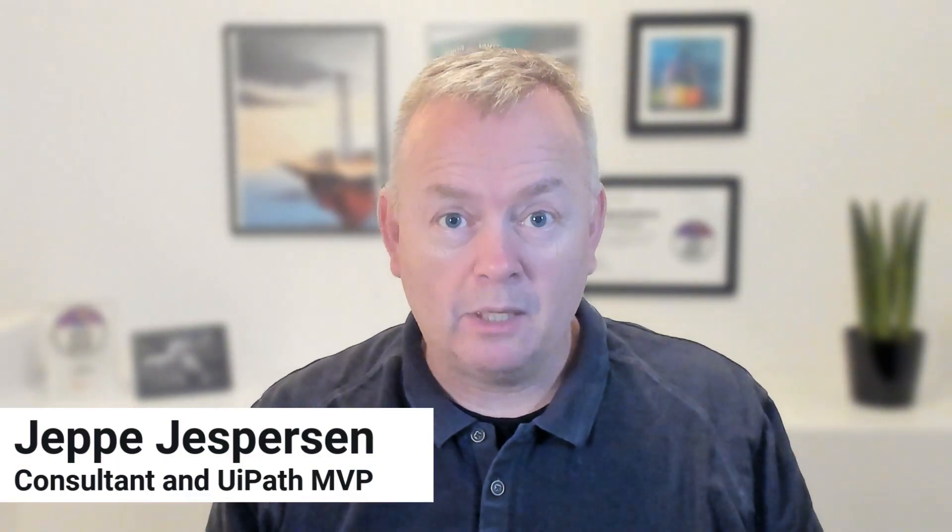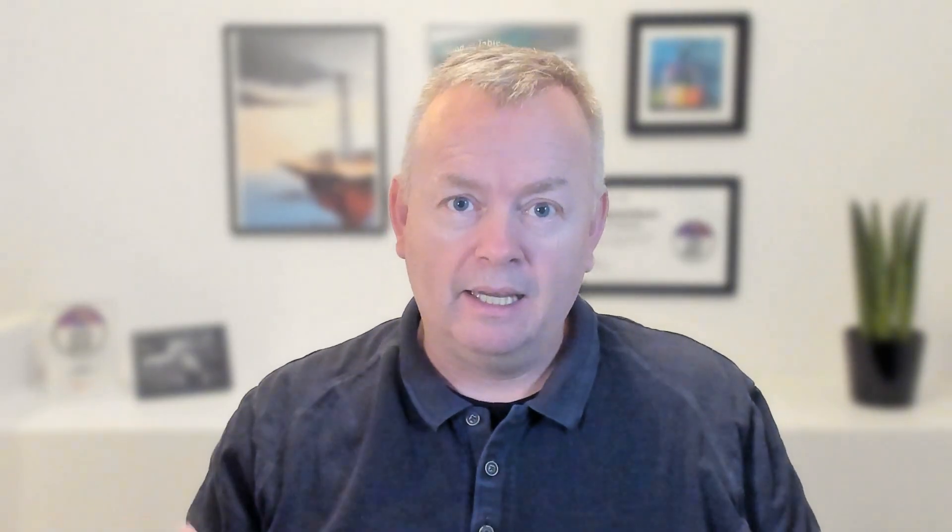A couple of months ago, I released a video where I took a look at the public preview of context grounding. Now it's ready, and I'll show you how it works now. There have been some changes made and improvements made. So let's get into the platform.